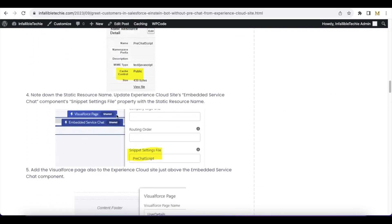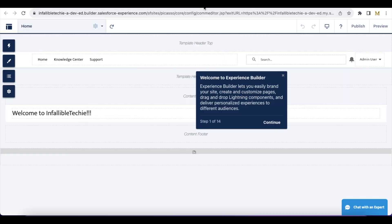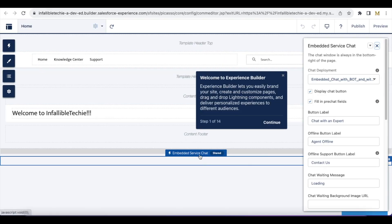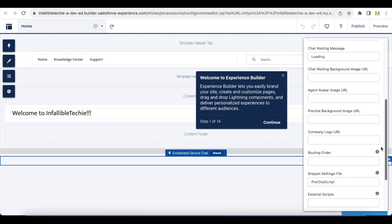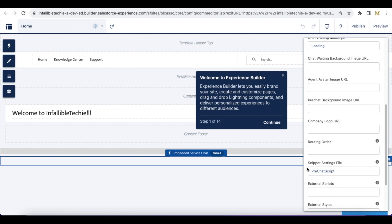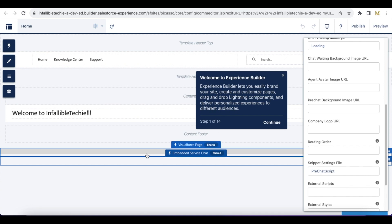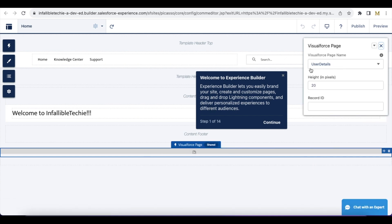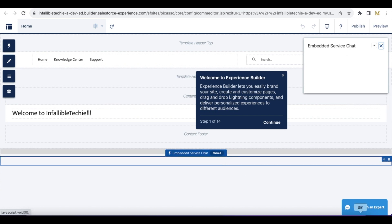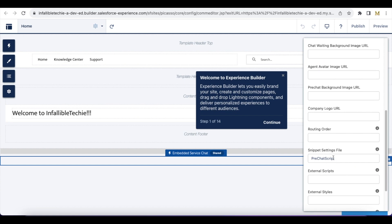The next step is to note down the static resource name and go to your Experience Cloud site. In the Embedded Service Chat component, in the snippet settings file property, add your static resource name. Once this is done, also add the Visualforce page just before the Embedded Service Chat so that the Visualforce page will load first, set the full name of the user using sessionStorage, and then when the chat is initialized the JavaScript code will execute and pass the name value.